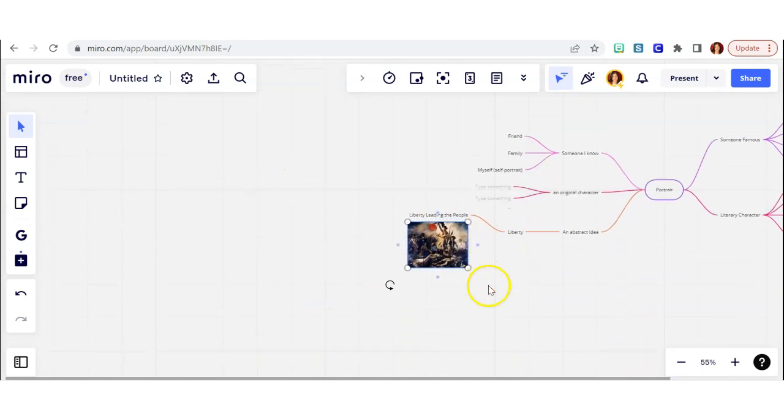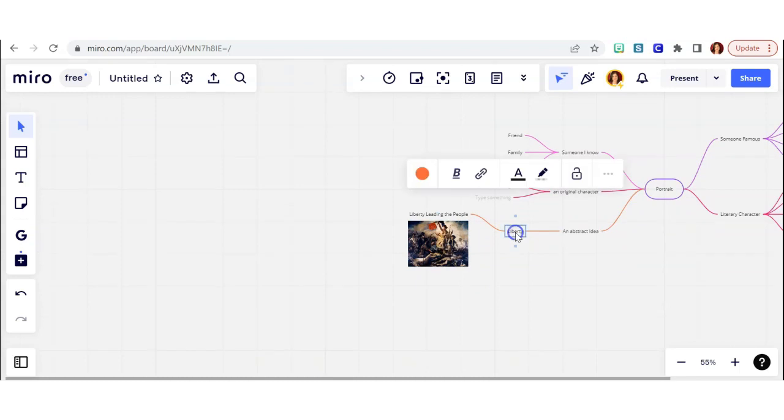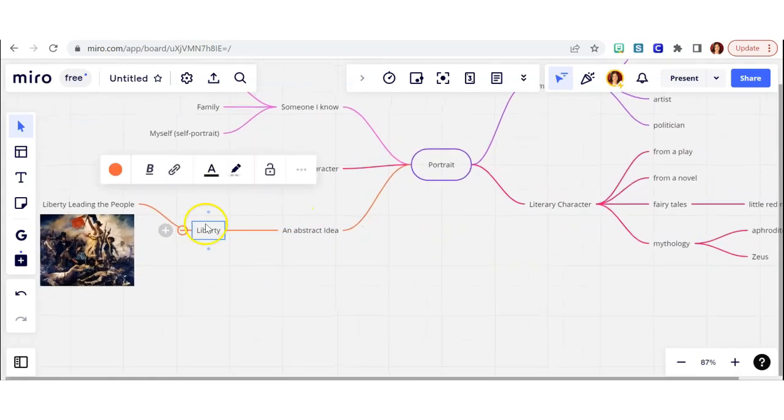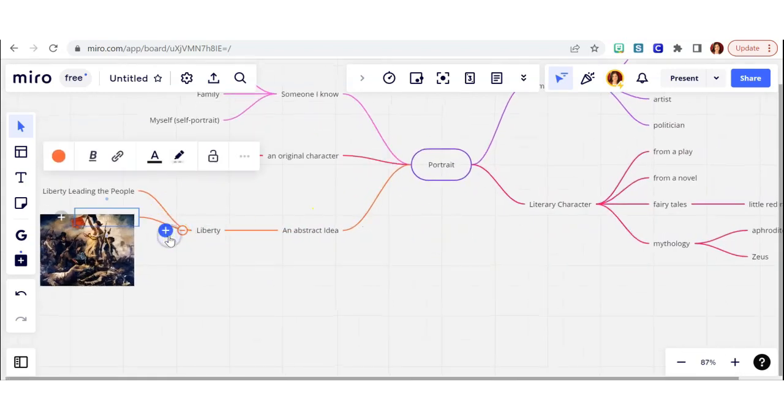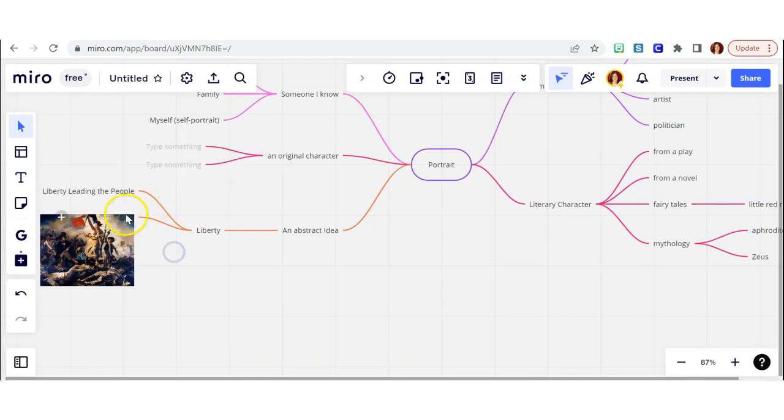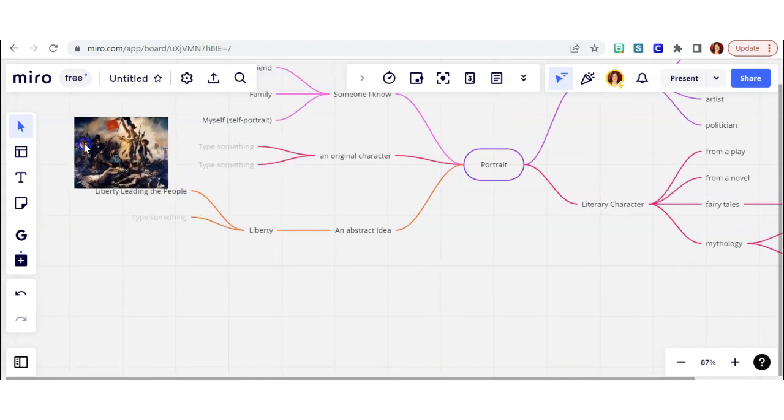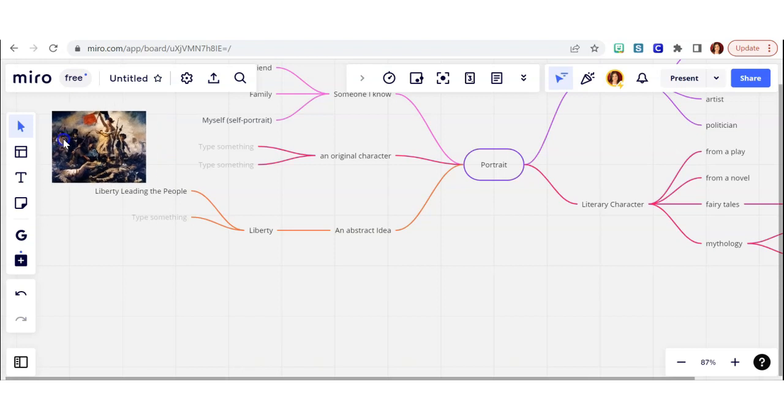So that gives me that reference. In this painting, the main woman, the focal point that's holding the flag, she's representing liberty. So that's kind of a cool idea, the idea of creating a portrait of someone just to represent an abstract idea.